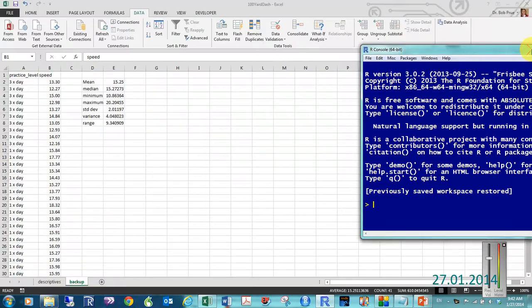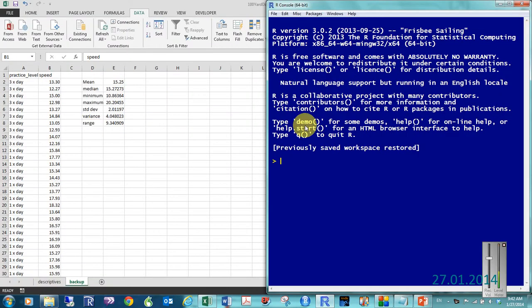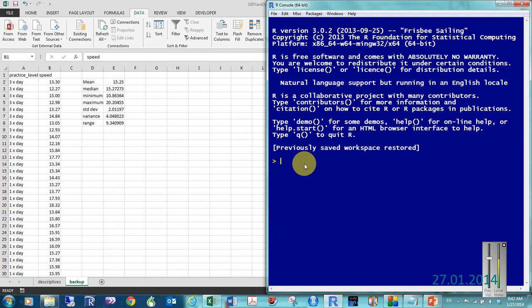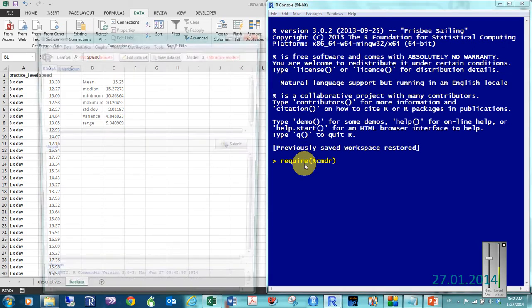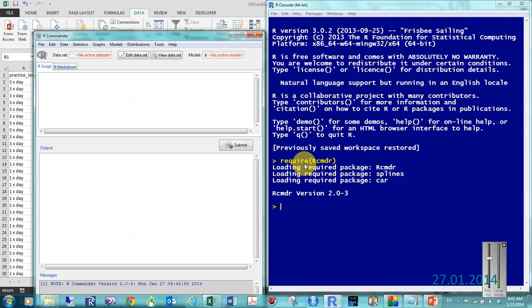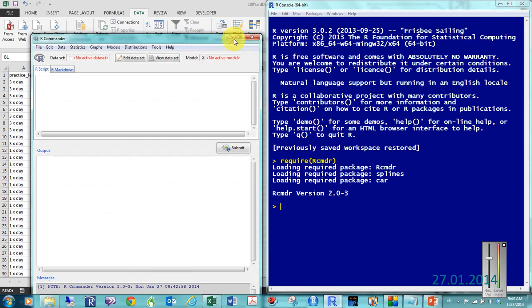What I'm going to do is go ahead and open up my R Commander program. So that's typing the word REQUIRE R-E-Q-U-I-R-E, parentheses, capital R C-M-D-R, and then hit enter. Oh, the other parentheses. It opens up my R Commander.